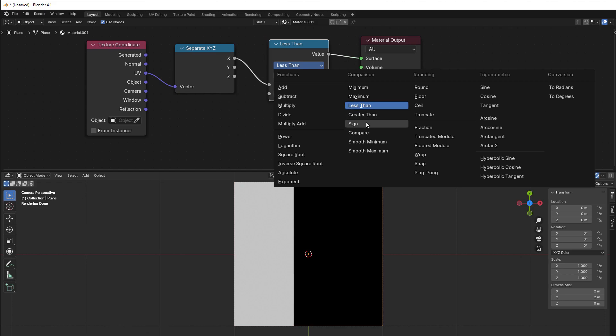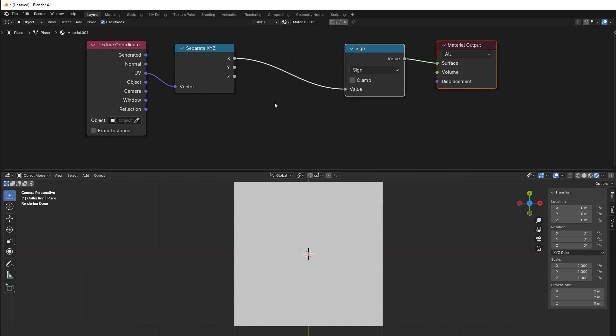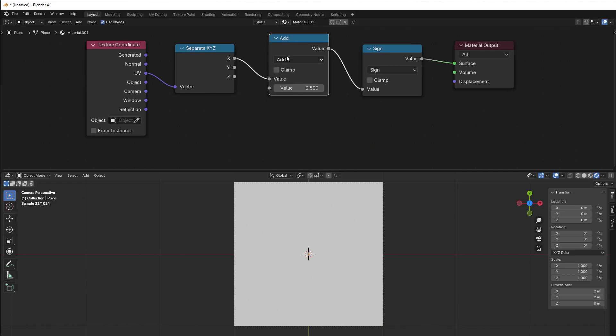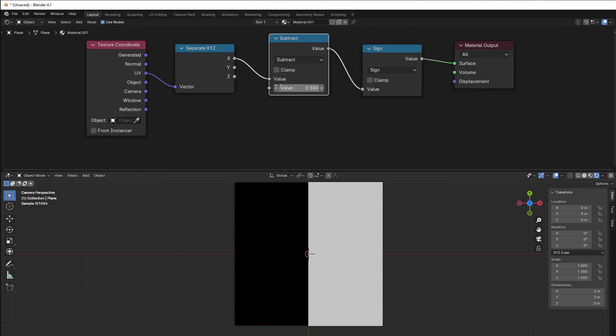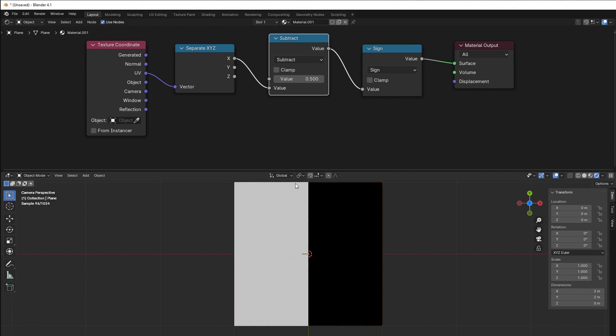So let's go back, take away this, take away that, and instead we go to sign. Sign gives everything white. Why is that? Because positive numbers will give true, negative numbers will get black. So if I put in a subtract here, Shift A, converter, math, and a subtract, you can see now that everything that is black here, that is a negative number, and everything that is white is a positive number.